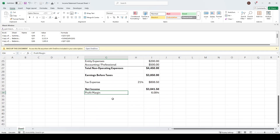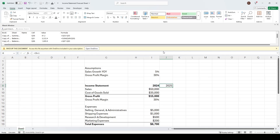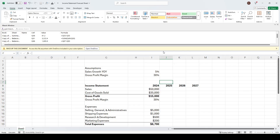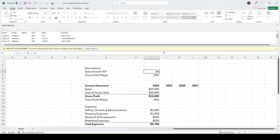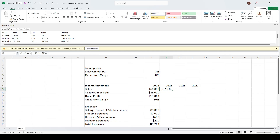Now that gives us a foundation to start building our forecast. We'll do a three-year forecast starting 2025 through 2027. Let's say our sales are expected to grow 3 percent year over year — I'll change that assumption to 3 percent. To project sales, we take the previous year's sales and multiply by one plus the annual growth rate. I'll lock that cell so it doesn't shift, and carry the formula forward so every year our sales grow by 3 percent.